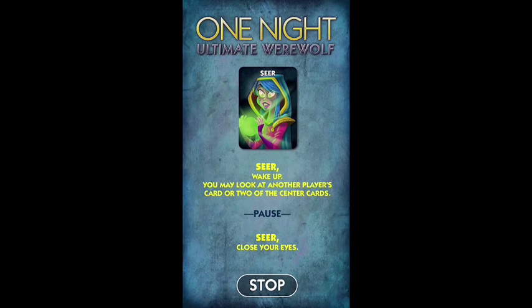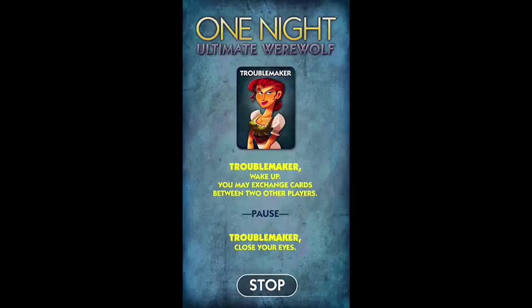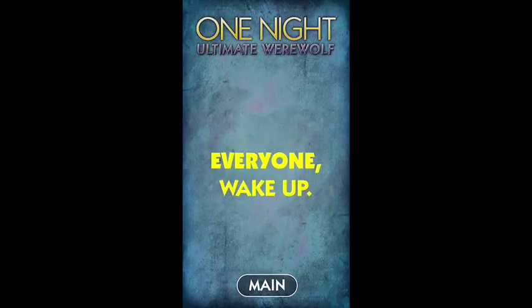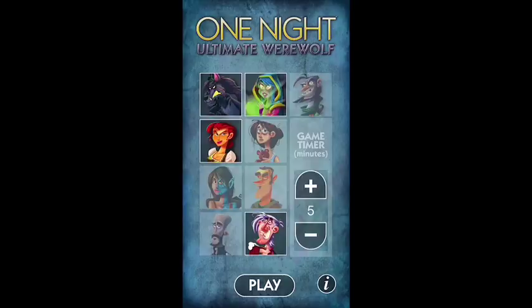The app then narrates the nighttime phase: Cards. Seer, close your eyes. Troublemaker, wake up. You may exchange cards between two other players. Troublemaker, close your eyes. Drunk, wake up, and exchange your card with a card from the center. Drunk, close your eyes. Everyone, wake up.